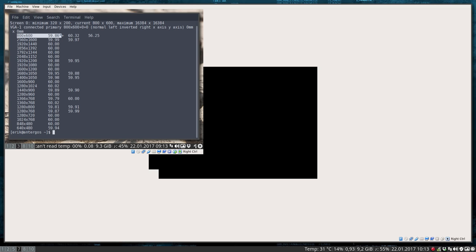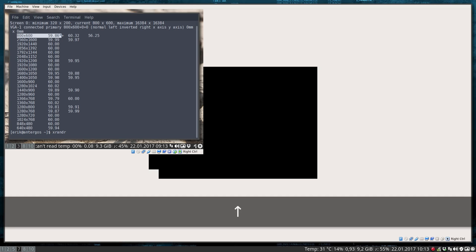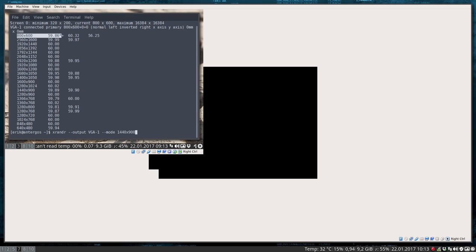Let's do it straight away. Maybe it's still in here. Voila, this is the one: xrandr --output VGA1.